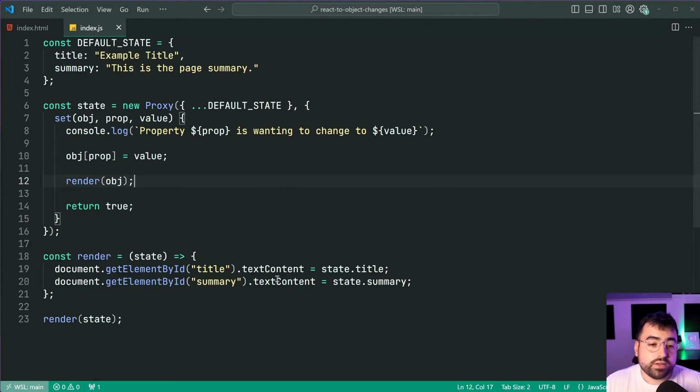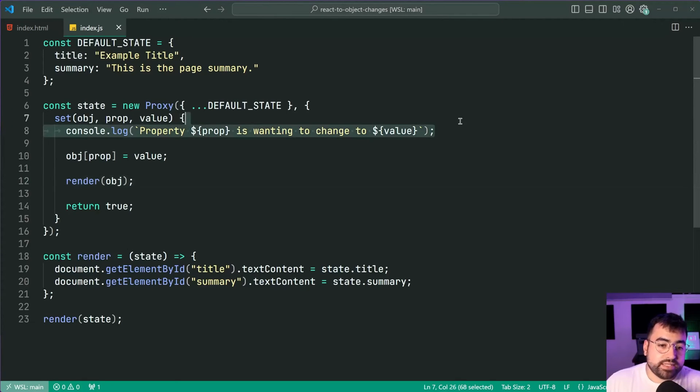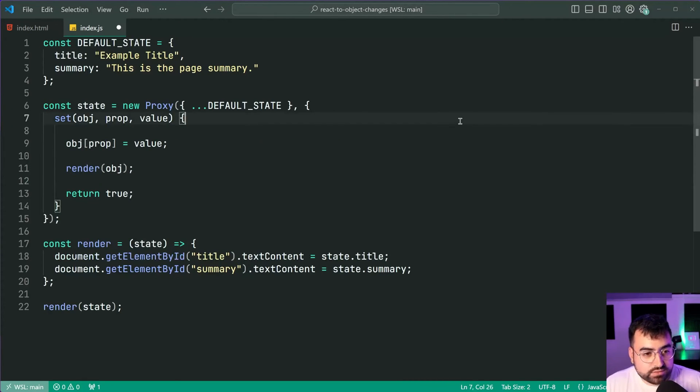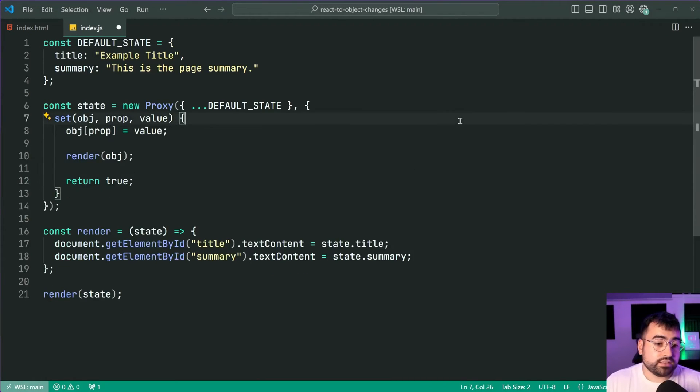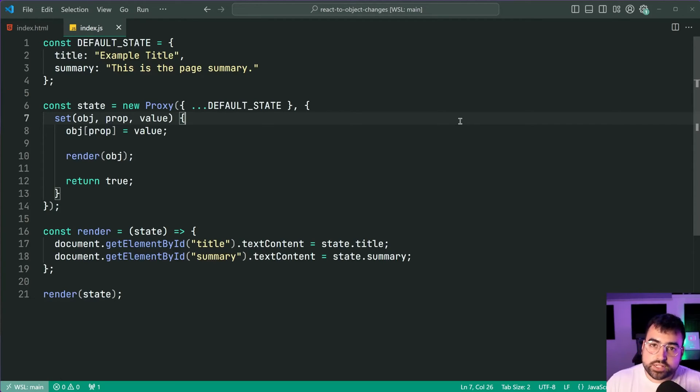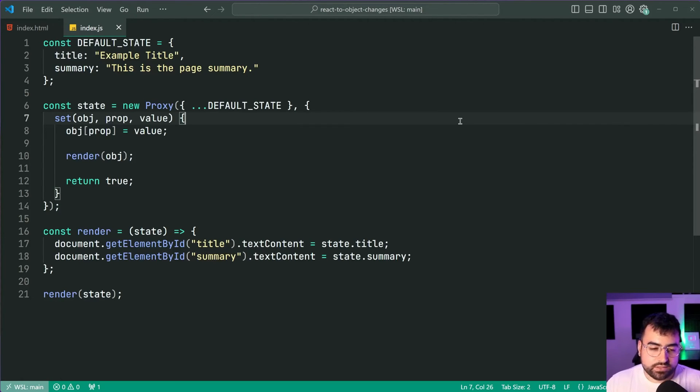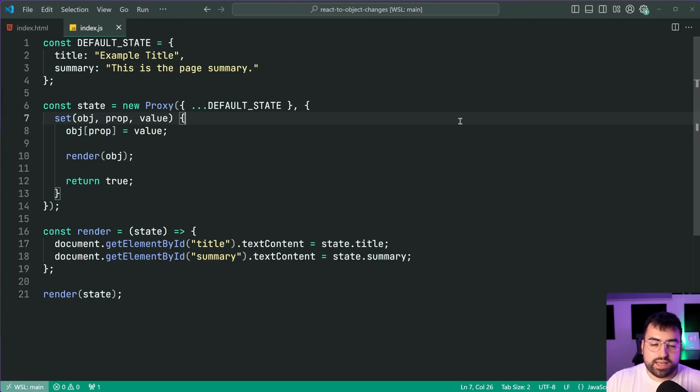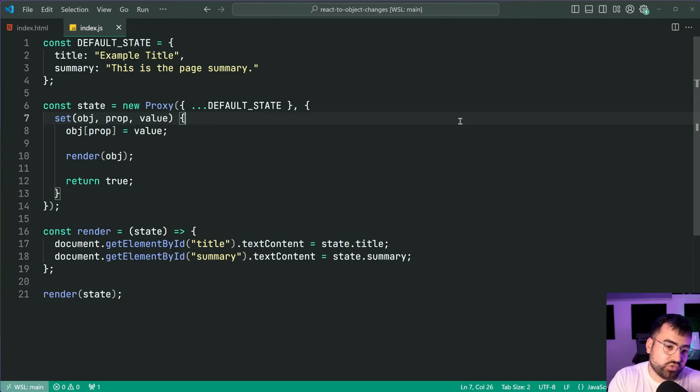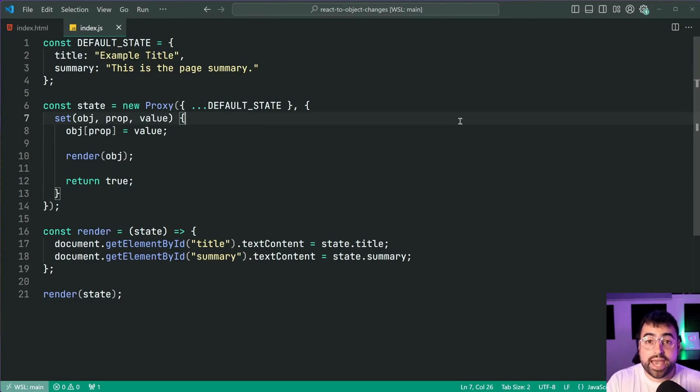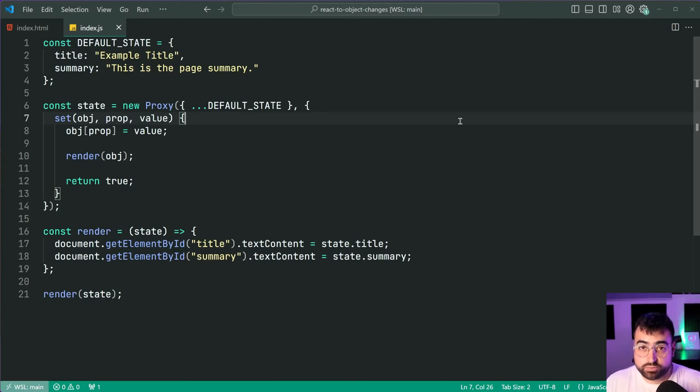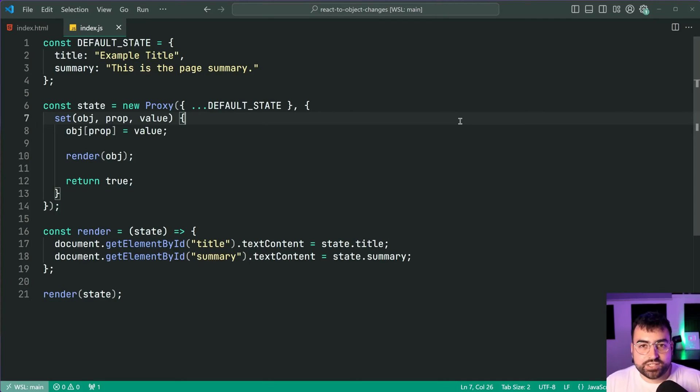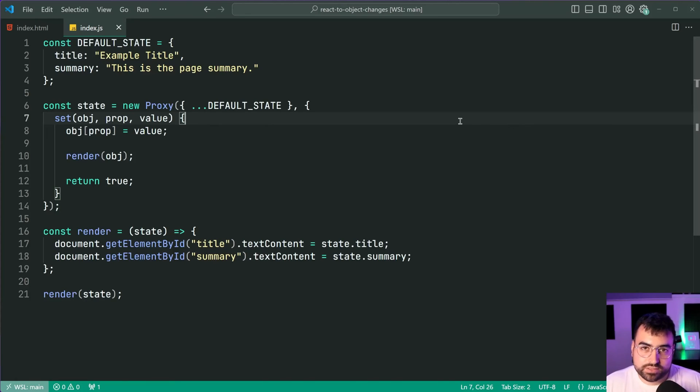So do I recommend you do this to build your UIs? Well maybe it just depends how you structure it. Obviously you want to do a bit more due diligence, make sure you have validation in place, make sure it's structured correctly. But just a quick example of what you can do if you wish to use the proxy object to of course watch for changes in your JavaScript code.